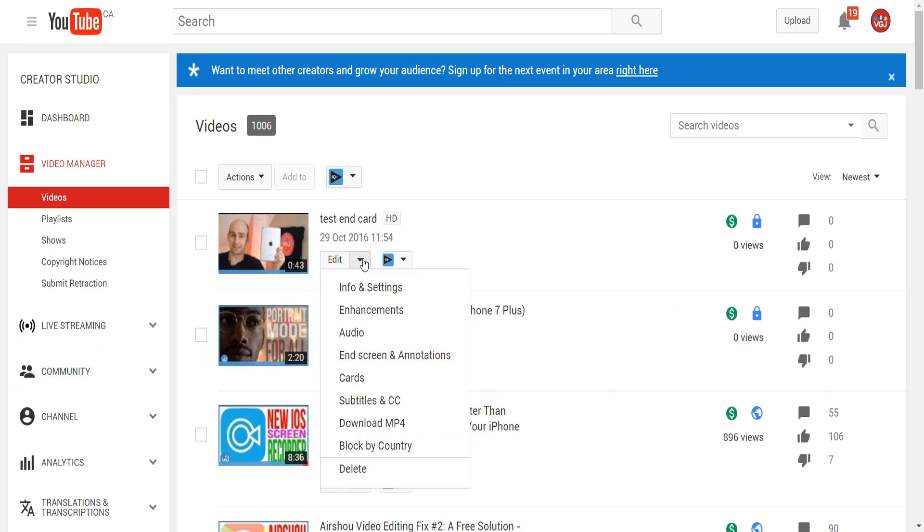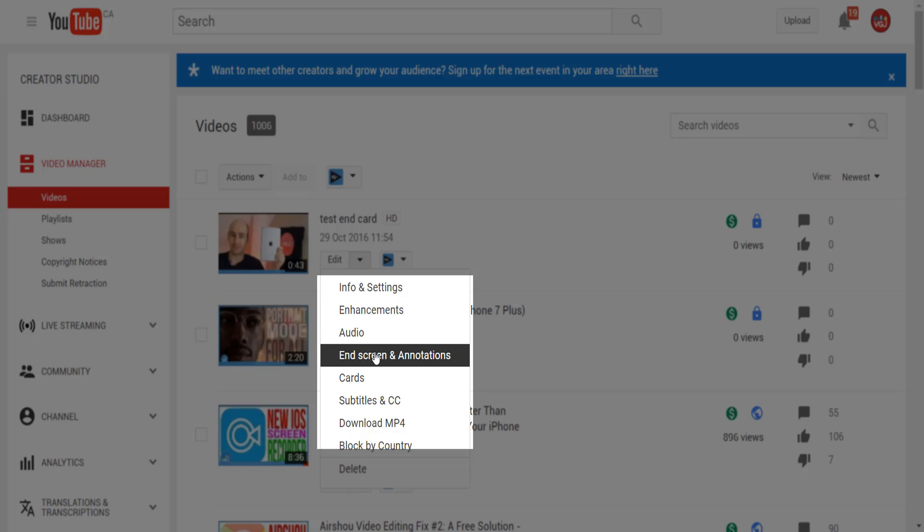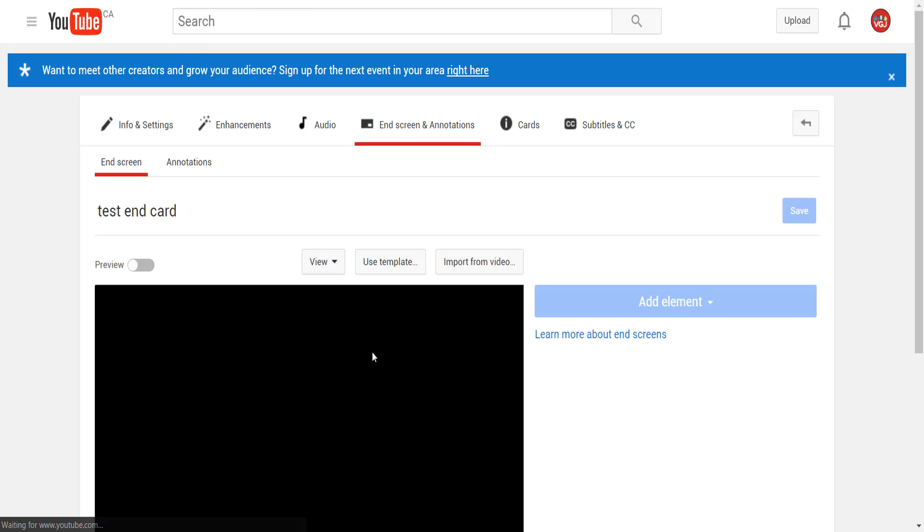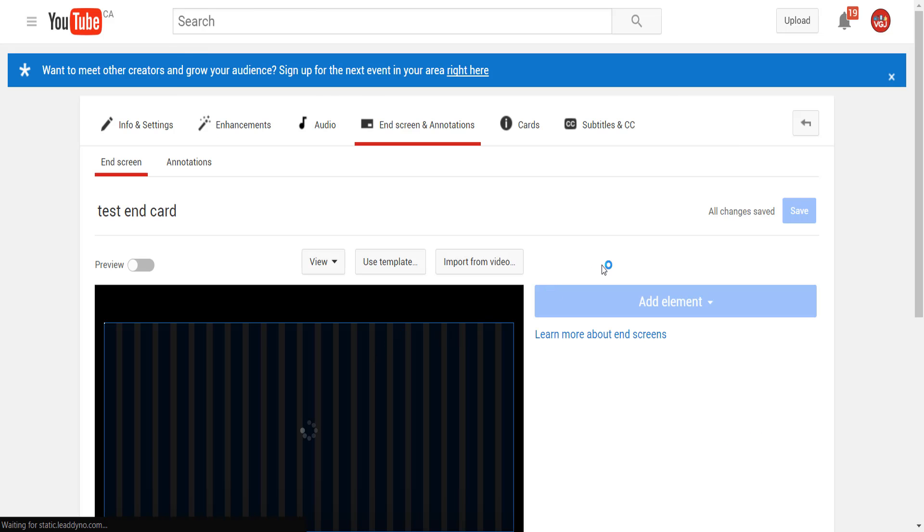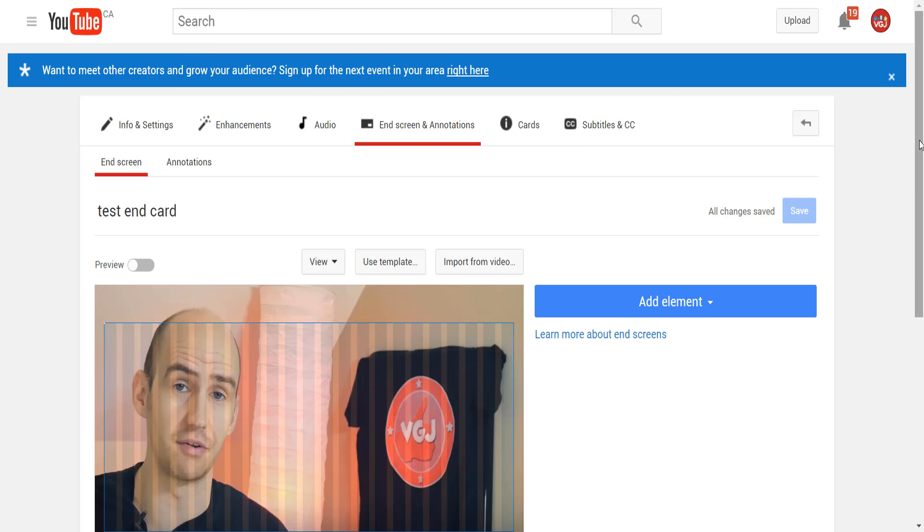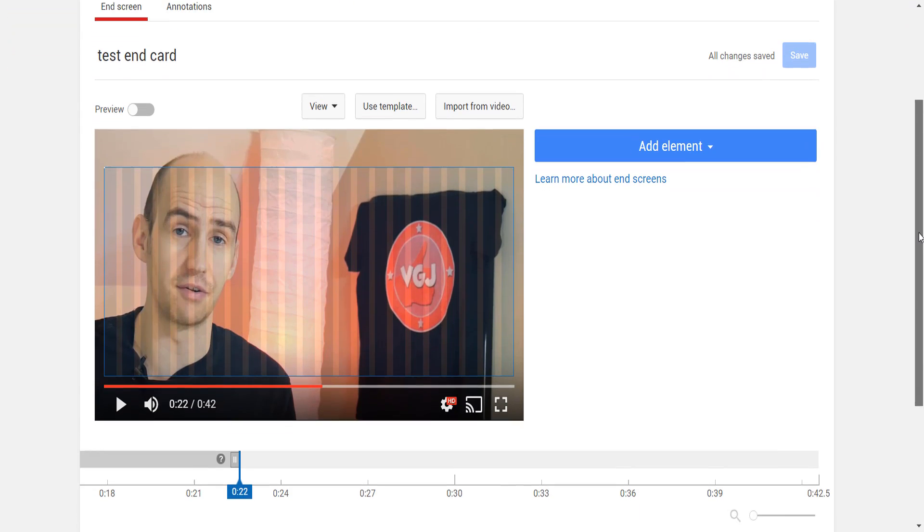To set up an end screen on a video, go to the YouTube video manager page, click on the arrow button next to edit, and select end screen and annotations. End screen cards can appear up to 20 seconds before the end of the video, and the video must be at least 40 seconds long.